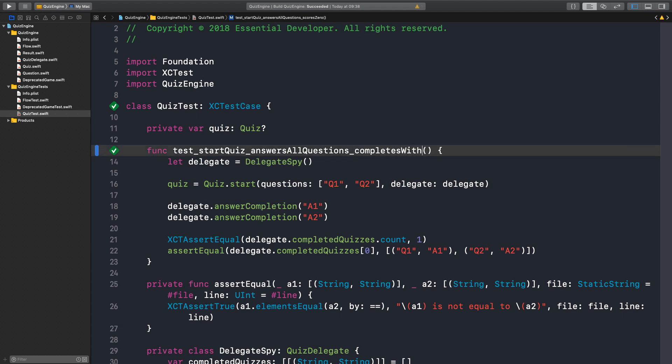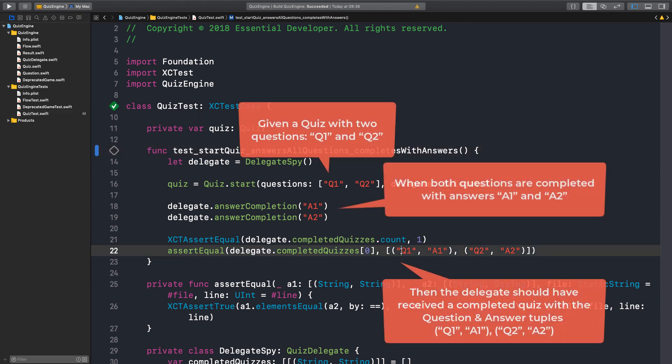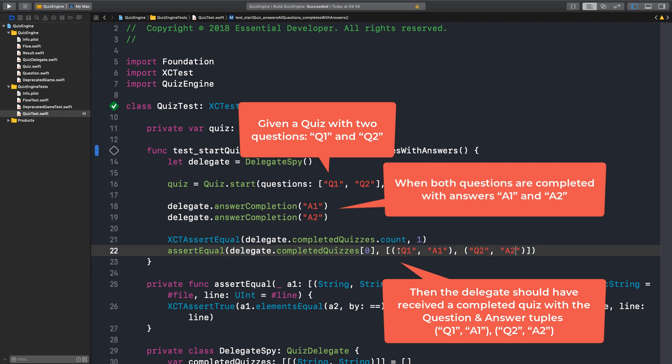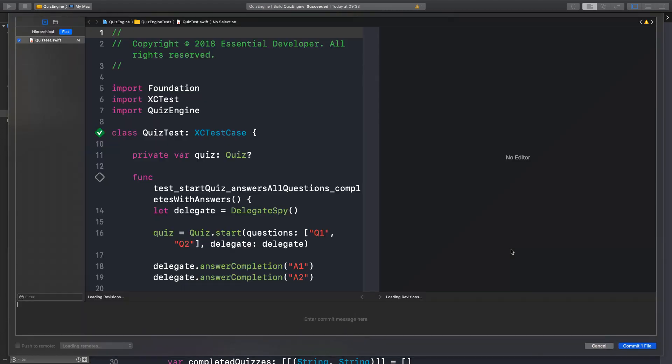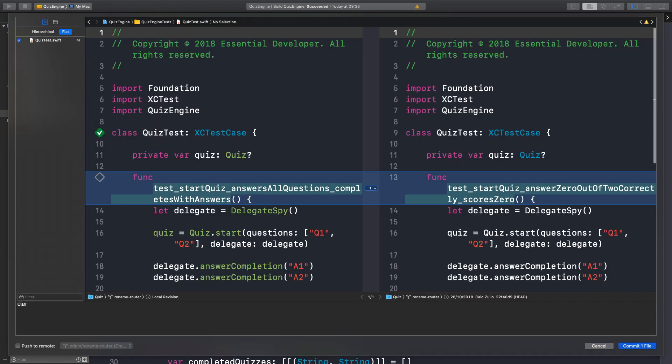We should probably rename this test then. We can say something like start quiz answers all questions completes with answers because that's what it does here. It accumulates questions and answers in the tuples. Basically this is an integration test. Clarified test name.